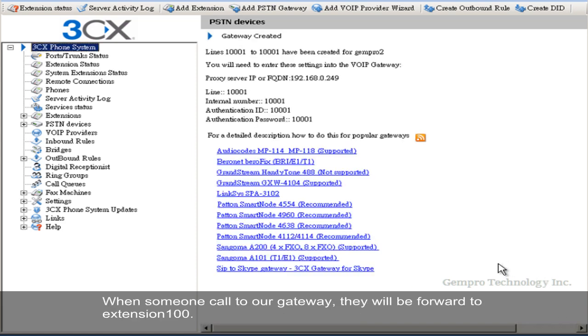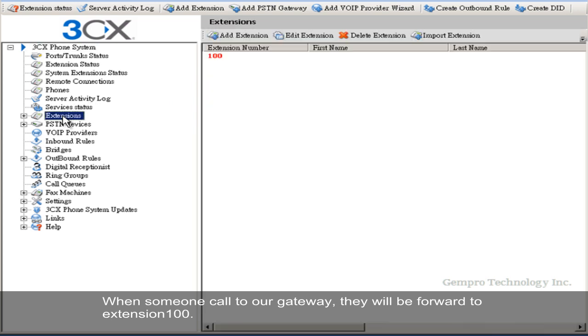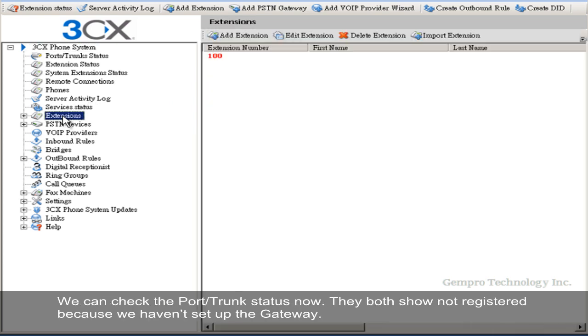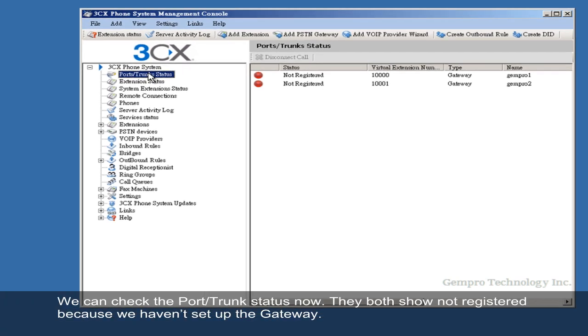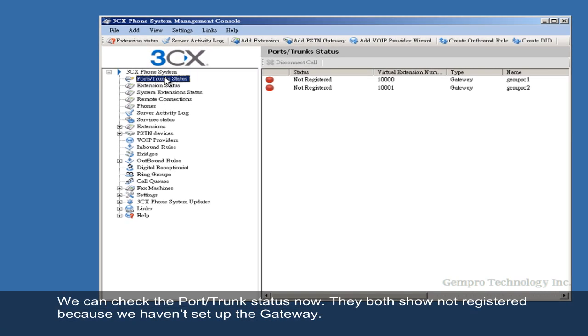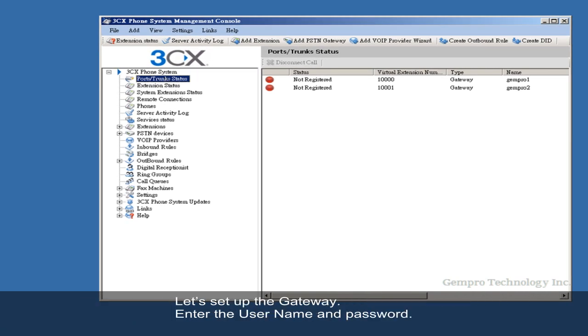When someone calls to our gateway, they will be forwarded to extension 100. We can check the port and trunk status now. They both show not registered because we haven't set up the gateway. Let's set up the gateway.